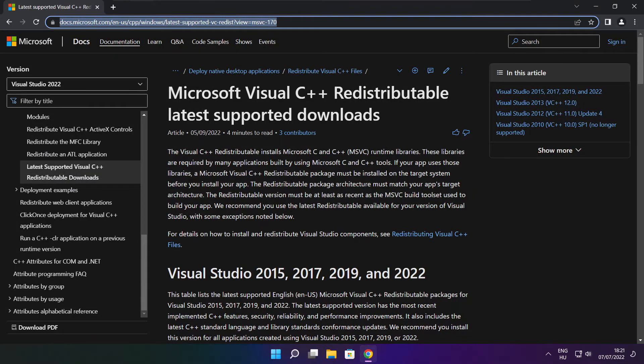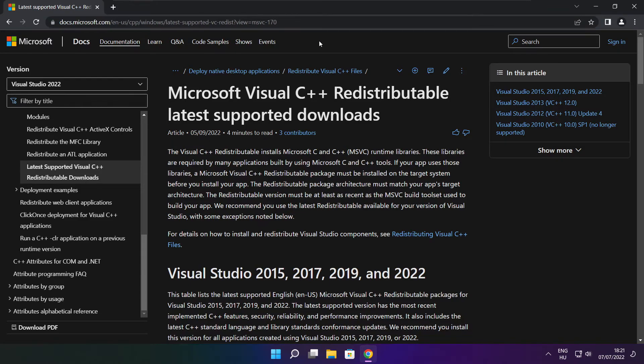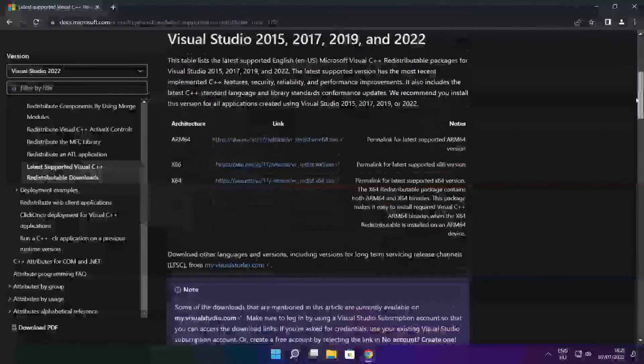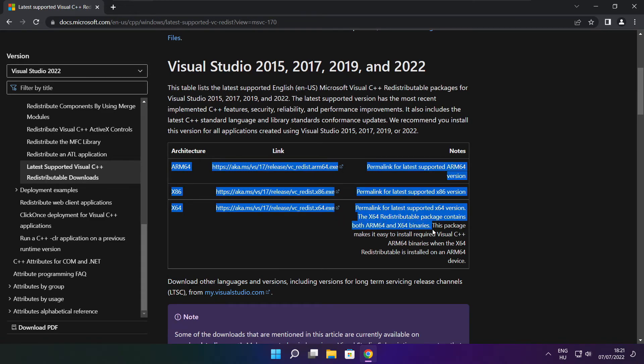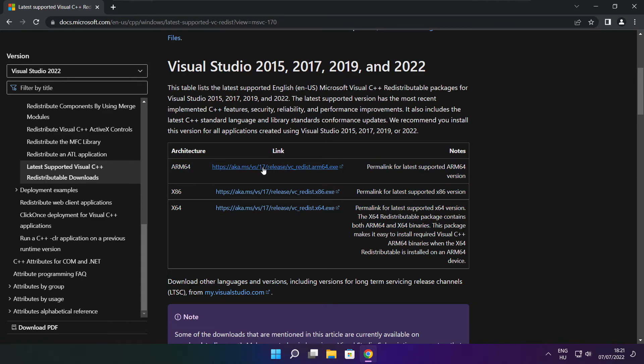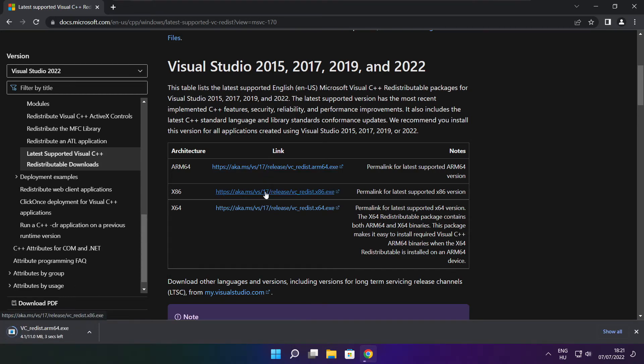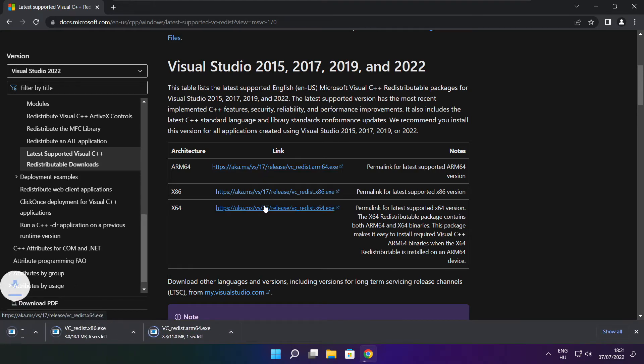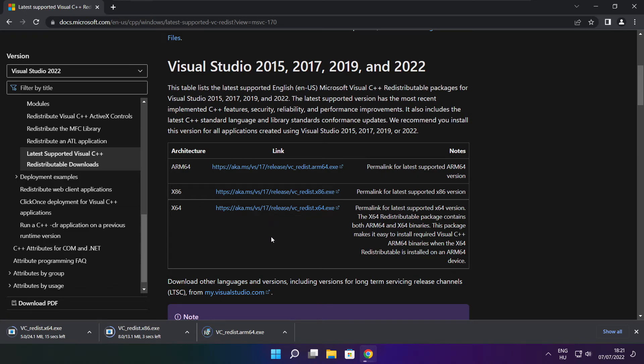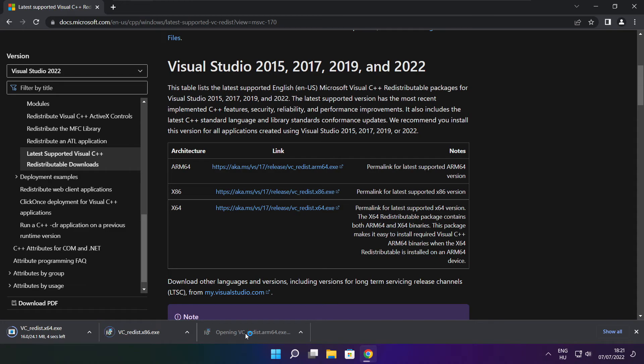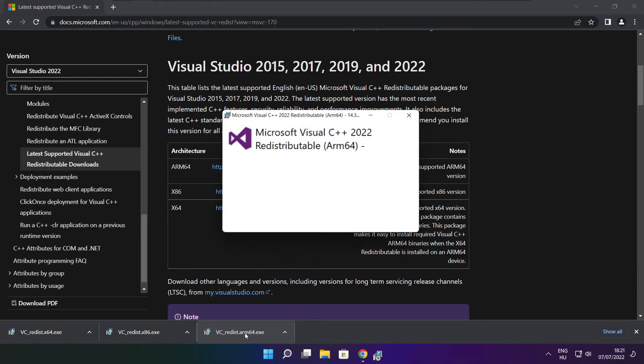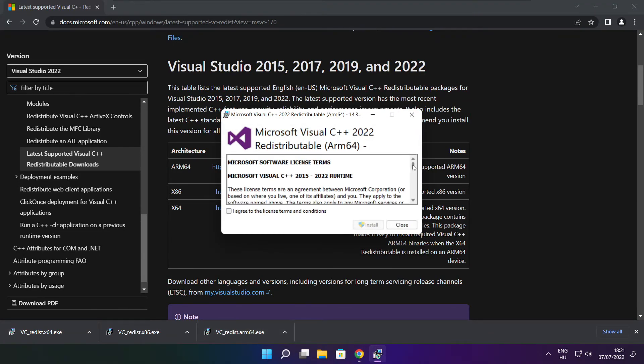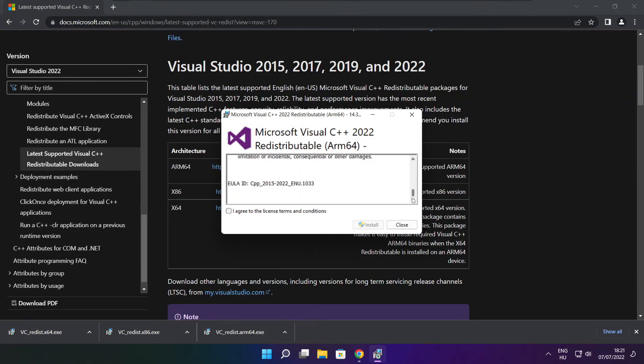Go to the website link in the description. Download three files. Install downloaded files. Click I agree to the license terms and conditions and click install.